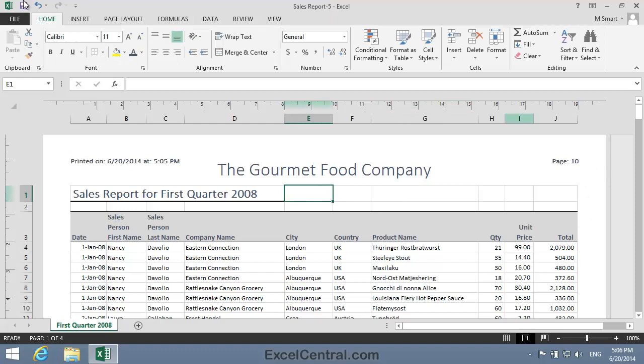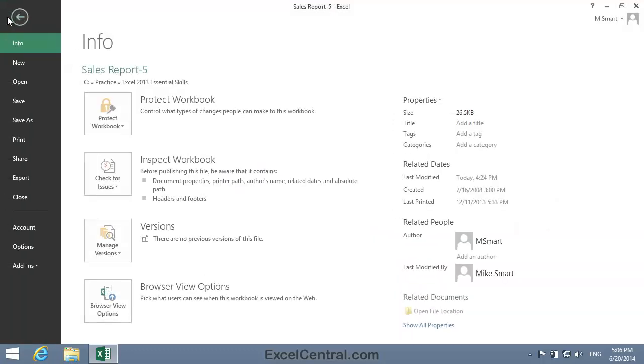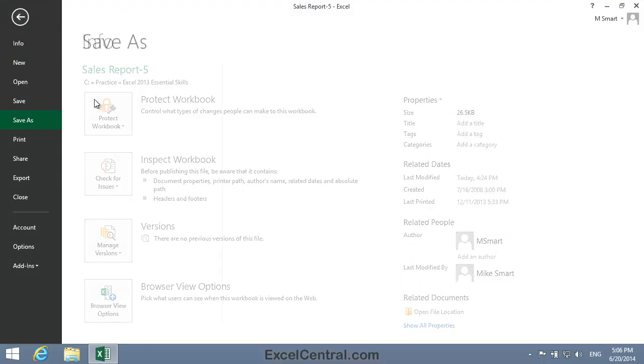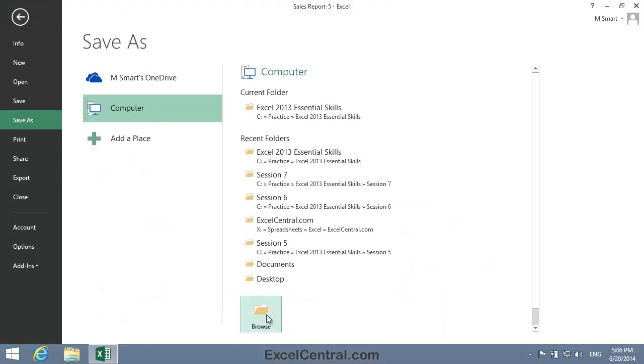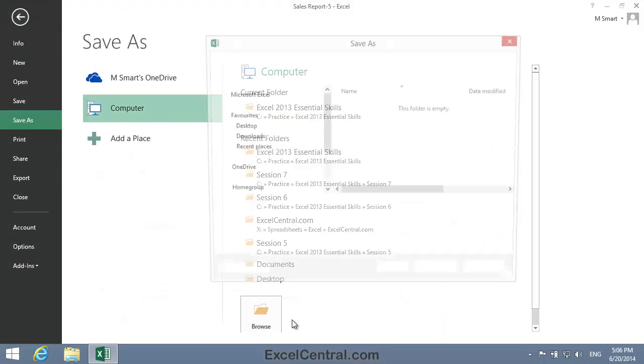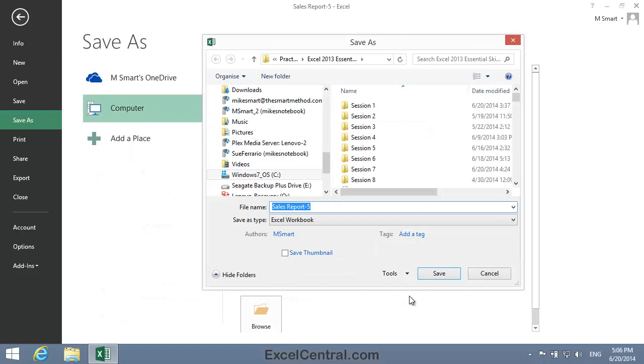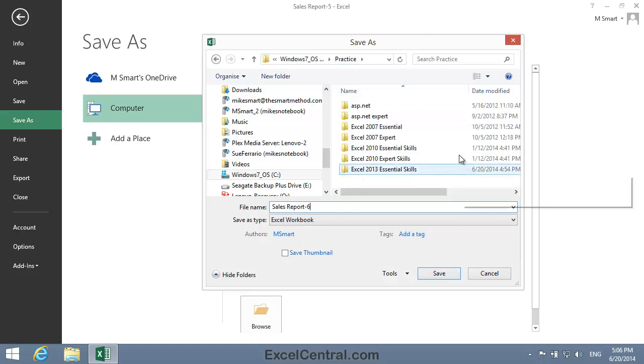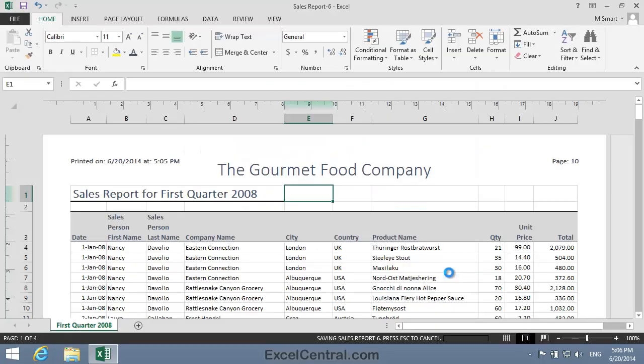All that remains for this lesson is to save your work, and I'm going to save with the new name, Sales Report 6. And as usual, I'll save to the folder above my Sample Files folder. I click the Save button, and you've now completed Lesson 7-8, Add Custom Headers & Footers.